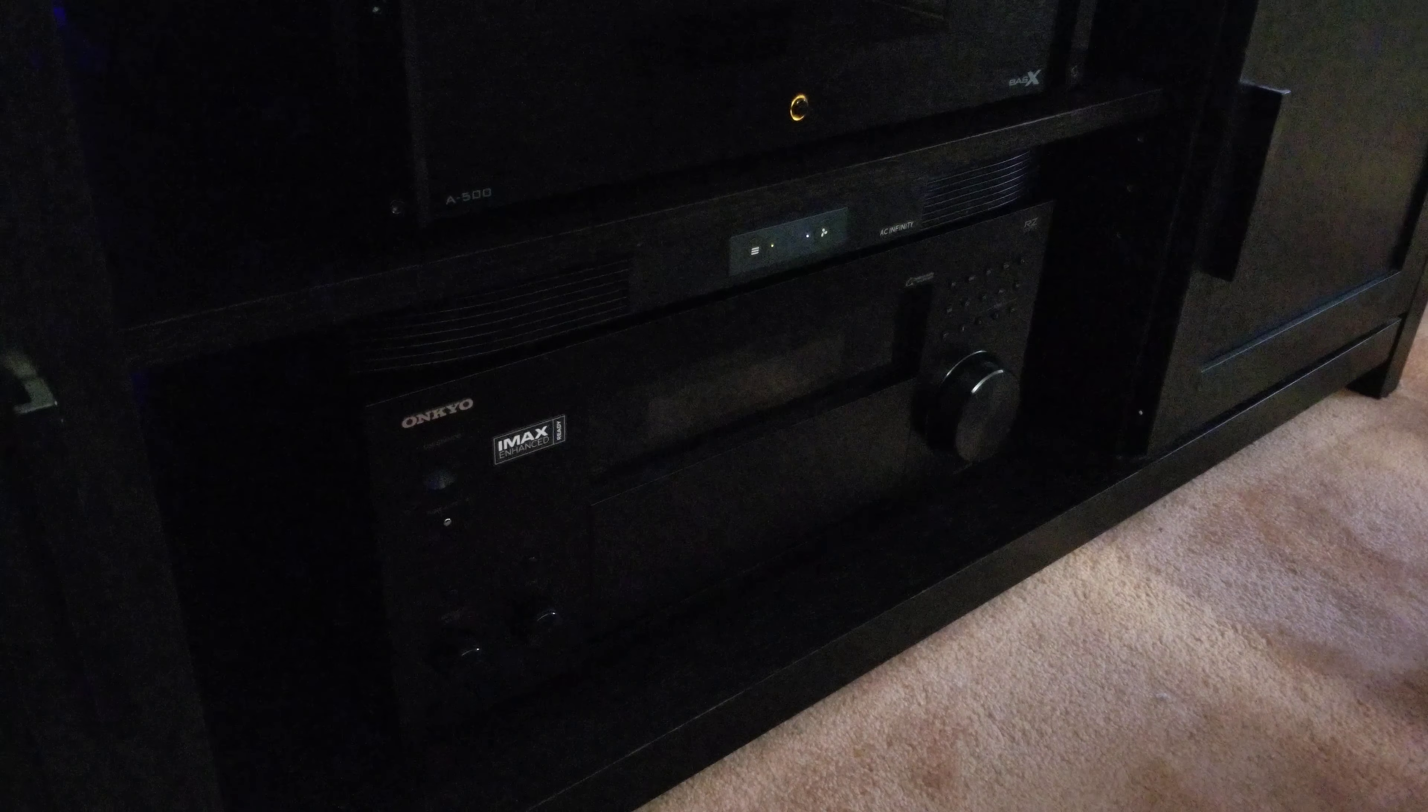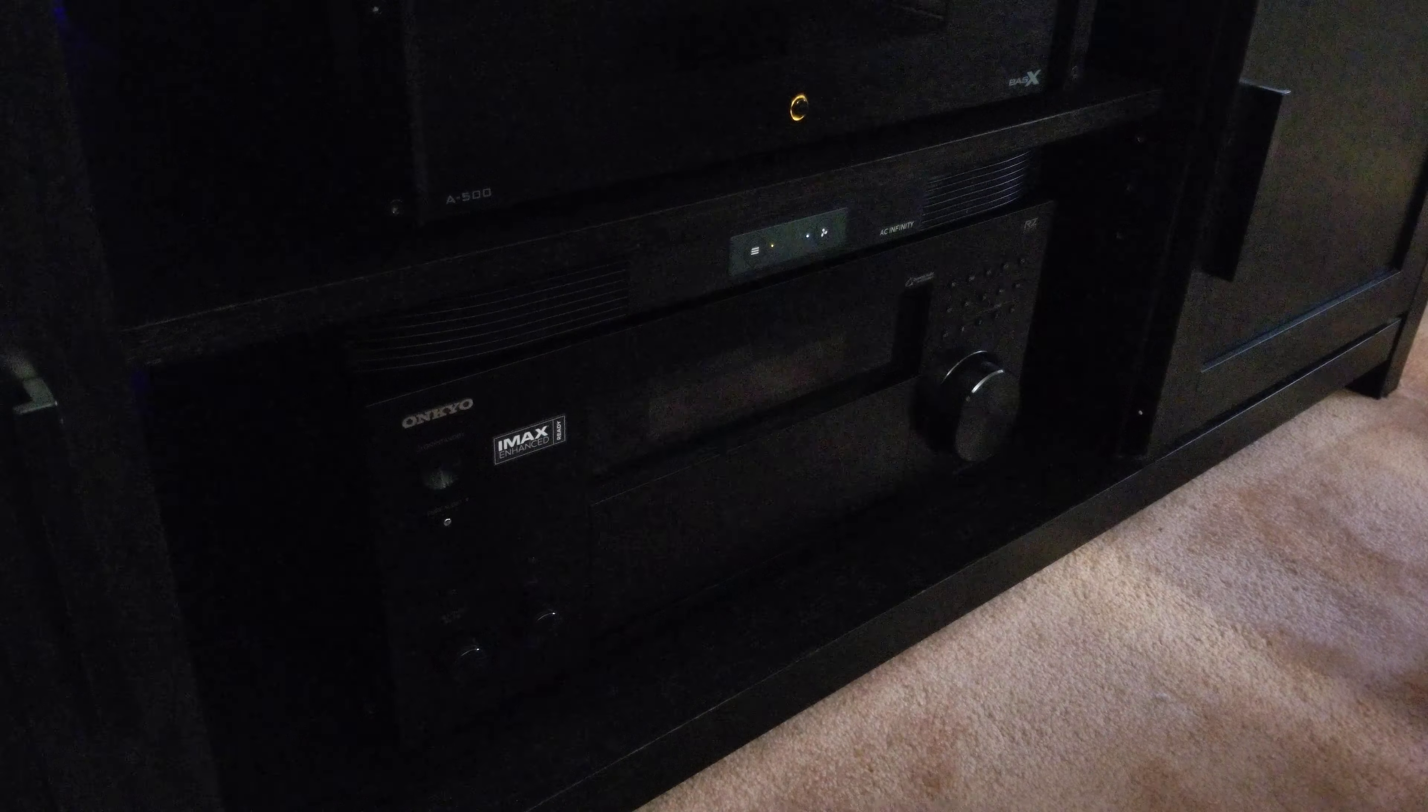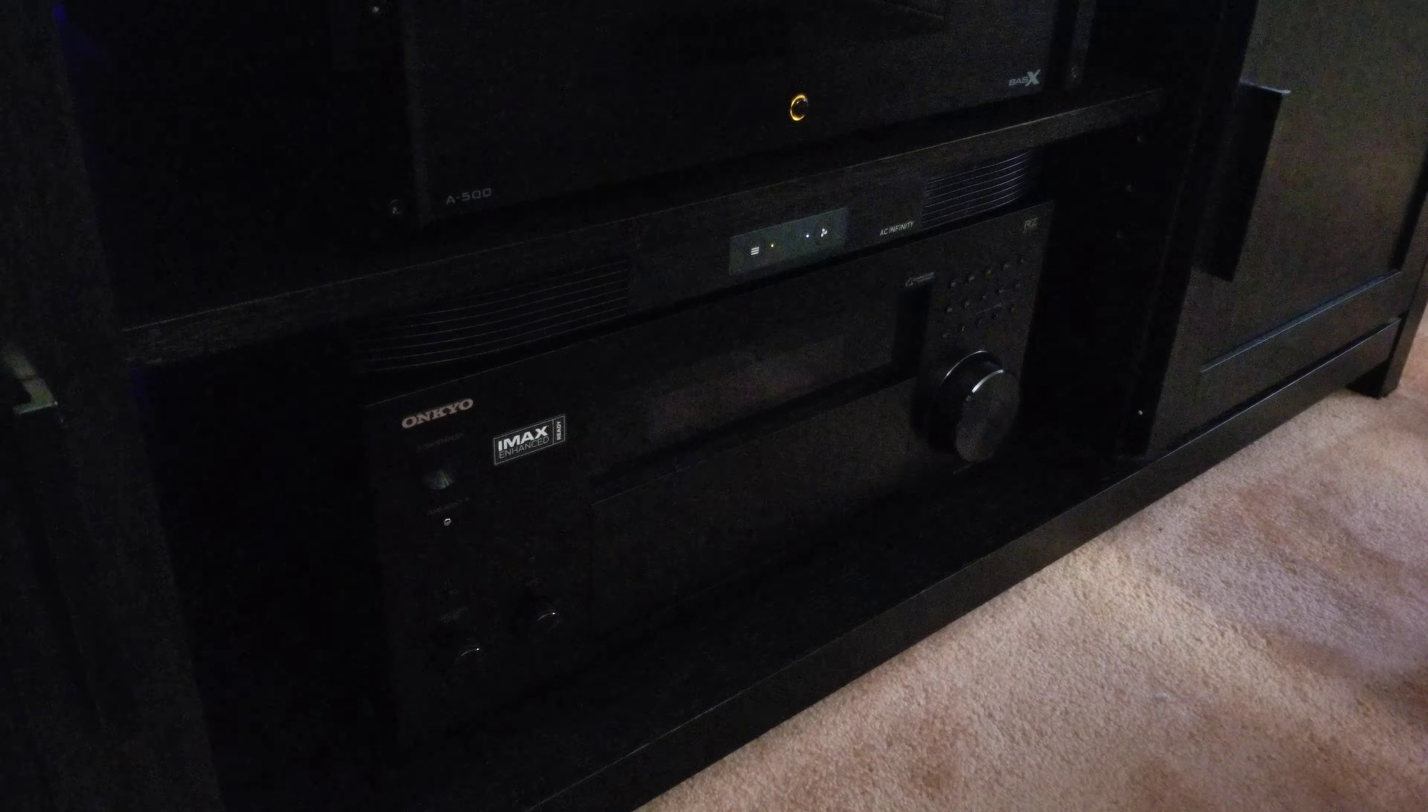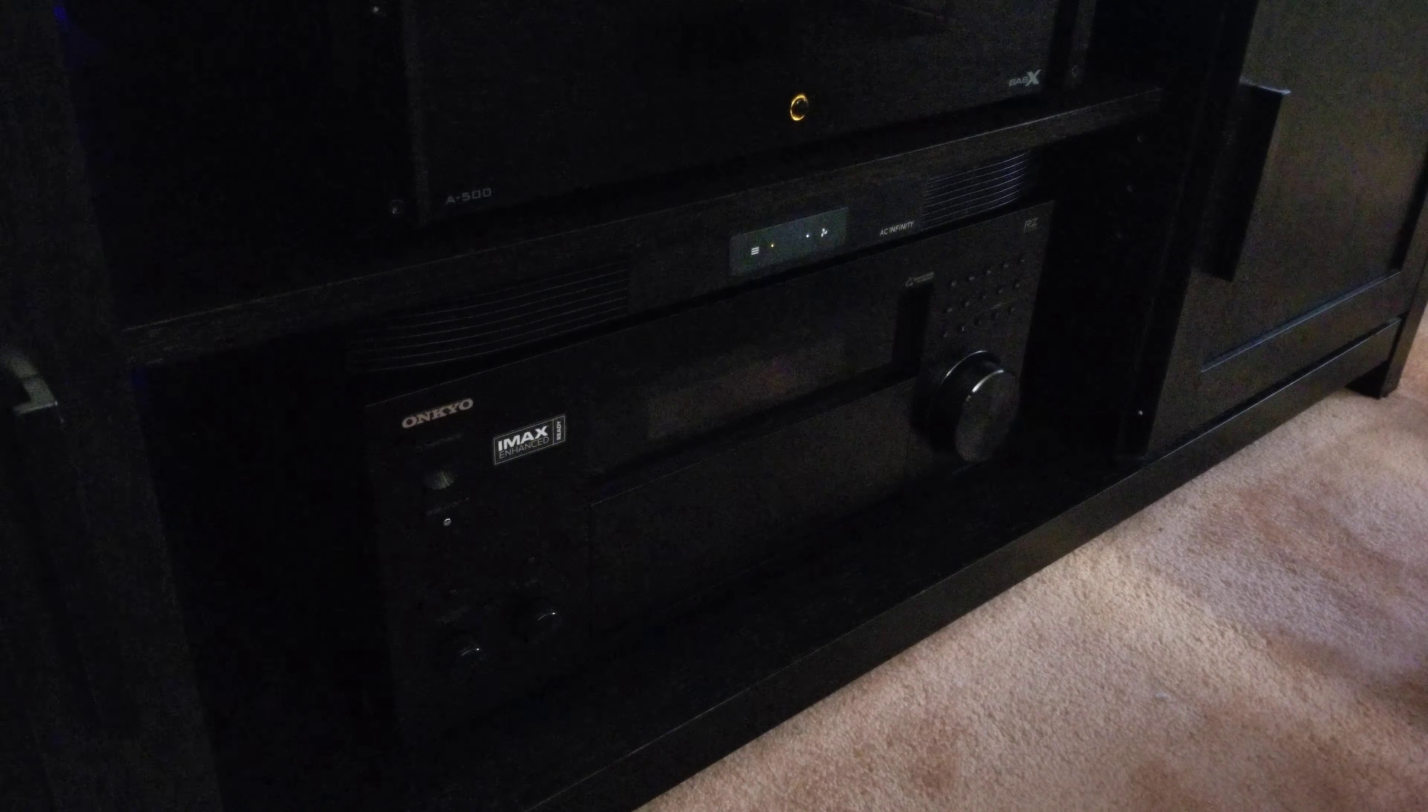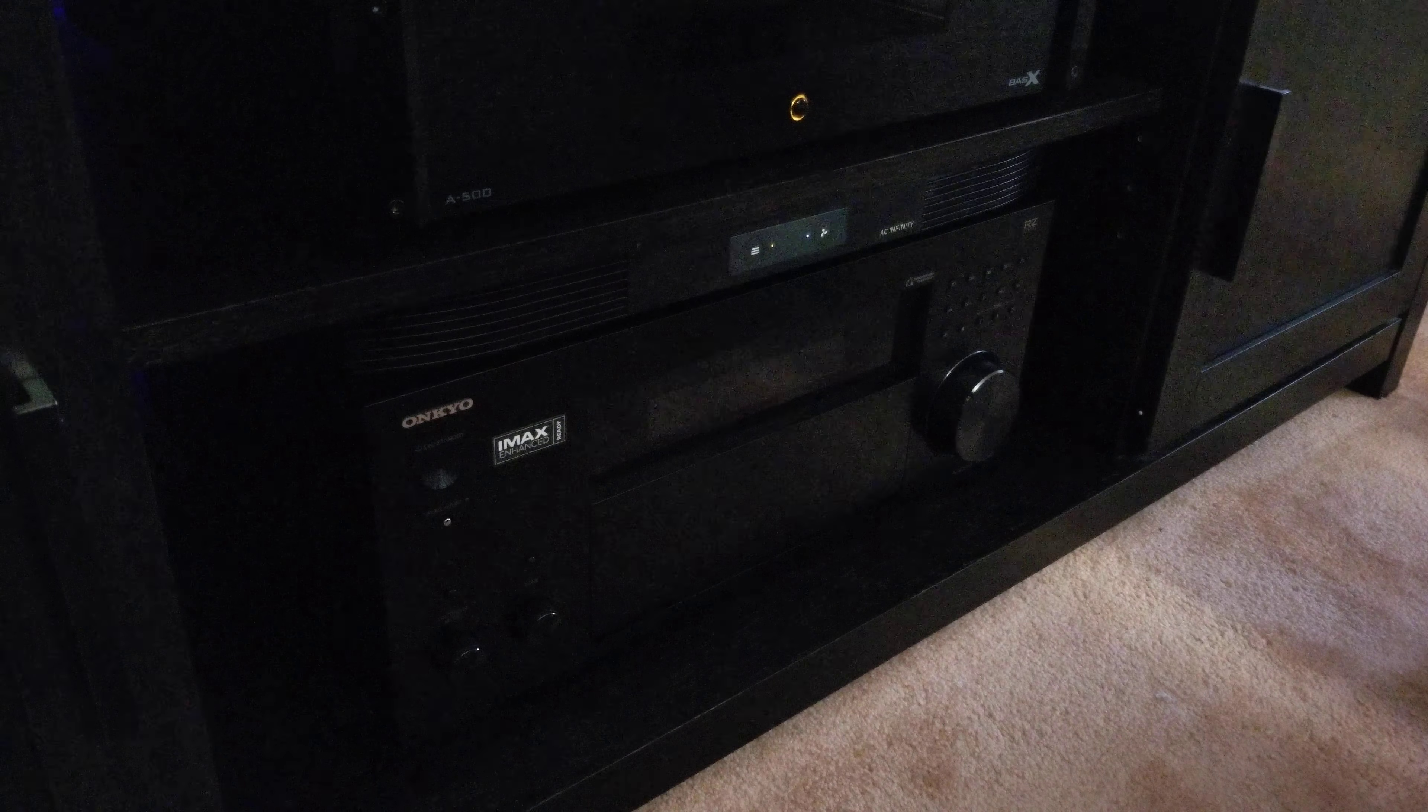Hey what's up YouTube, here it is, the TX-RZ 840. This is a 2019 model right here. Onkyo only made two models for 2019, which is the 740 and 840. I don't know what they're gonna put into the 2020 models if they do make a 2020 model.